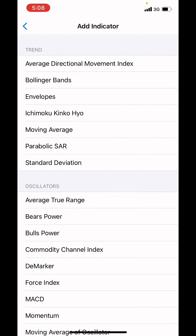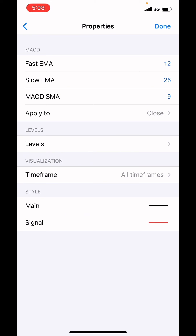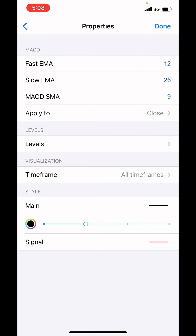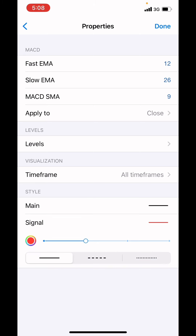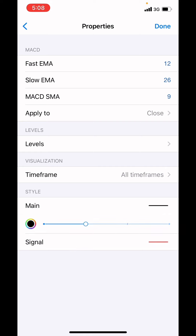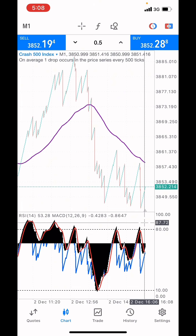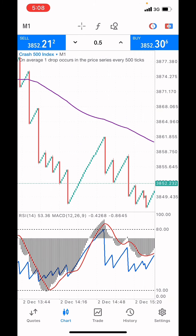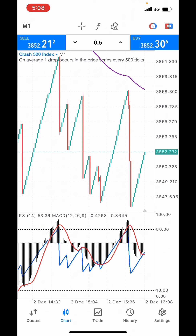Then choose the MACD. The settings: fast EMA is 12, slow EMA is 26, MACD SMA is 9, applied to close, all time frames, style at 2 pixel. The signal is at 2 pixel with red color, and the main line is black. Then click done. We're on the first zoom level, so you want to zoom to the third zoom level so you can clearly see how the market is going.